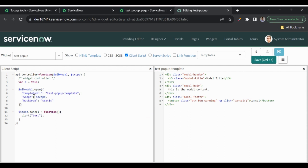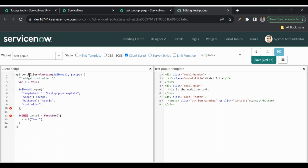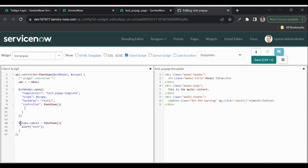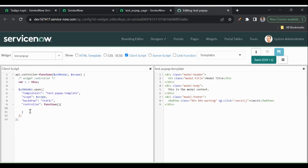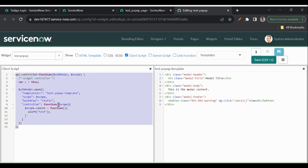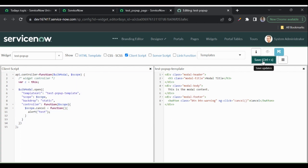We need to add the function inside the scope of the modal. So we have to write a separate controller for the modal. Just like we have a controller for our widgets, we add a controller function for the modal. Inside that controller function we write the cancel logic using $scope, and pass $scope as a parameter.